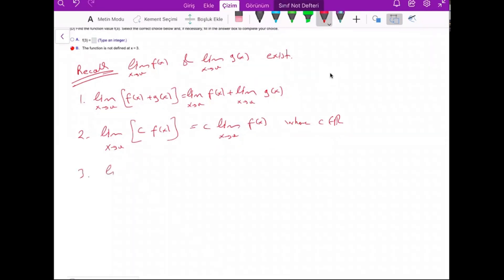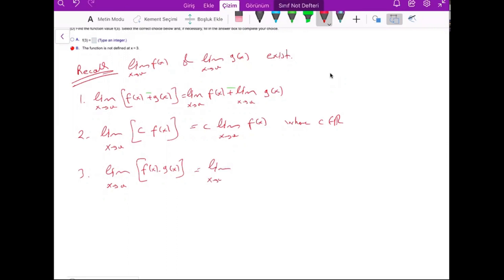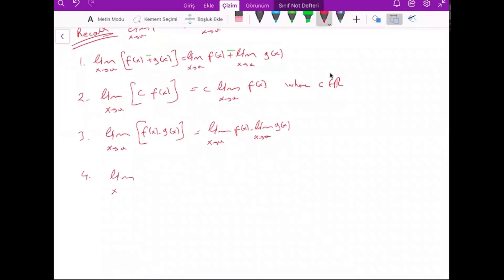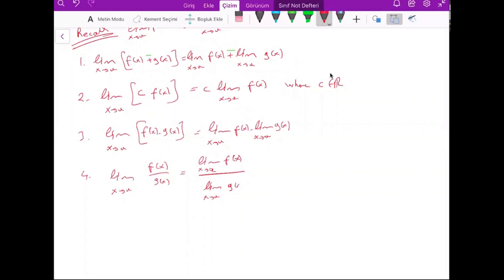Third property: the limit when x goes to a of f(x) times g(x) equals the limit of f(x) times the limit of g(x) as x goes to a. This is also valid for the minus case. For division: the limit of f(x) over g(x) equals the limit of f(x) over the limit of g(x), but you should be careful — the limit of g(x) must be different than zero.